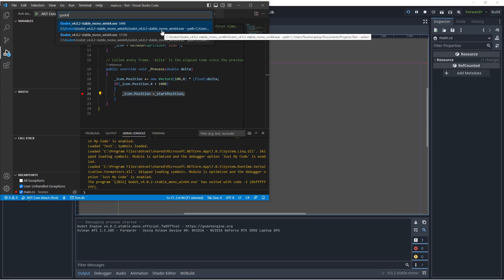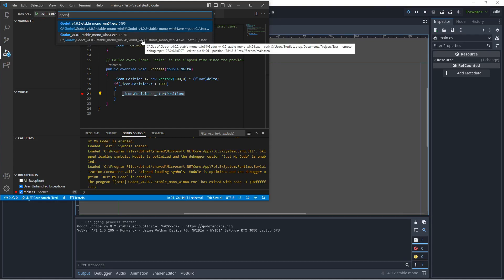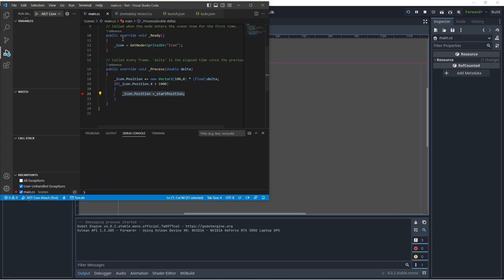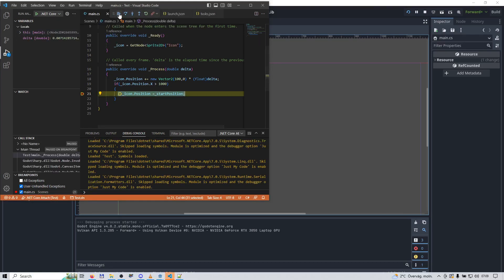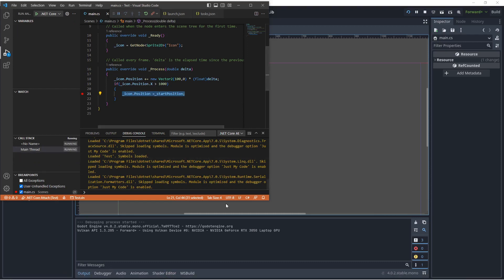And this one is going to say remote debug. So click on this and click on continue.